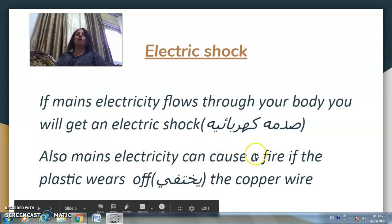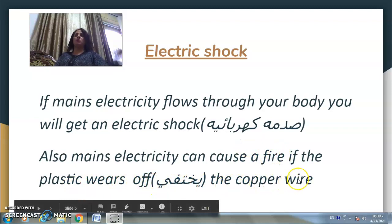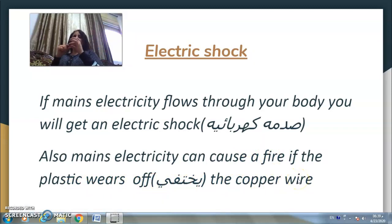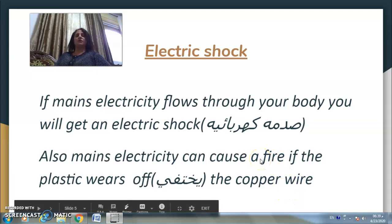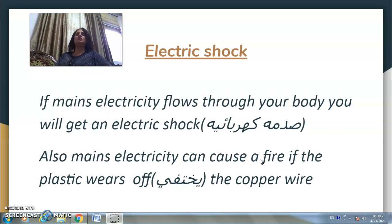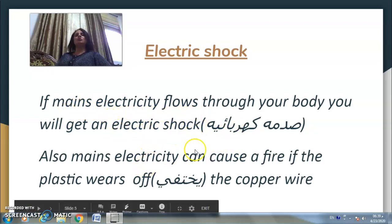Mains electricity can also cause a fire. If the plastic covering wears off the copper wire — we learned before that the wire is made of copper and is covered with plastic — if this plastic wears off, it will cause a fire. So these are two dangerous effects of mains electricity: electric shock and fire.